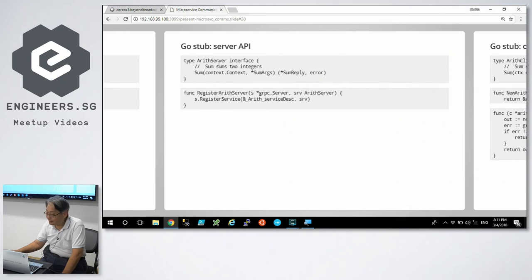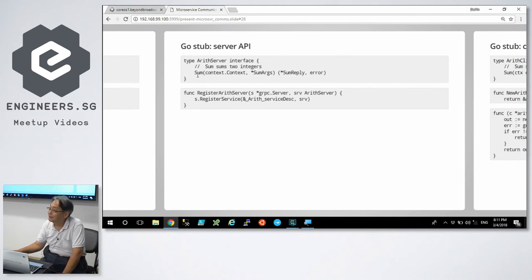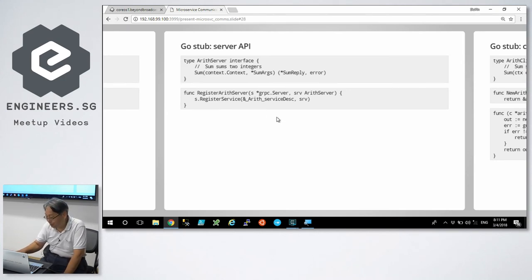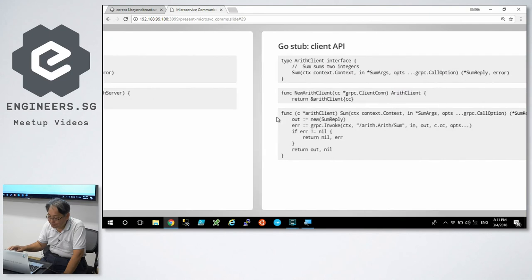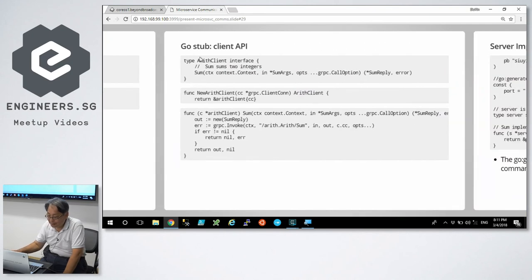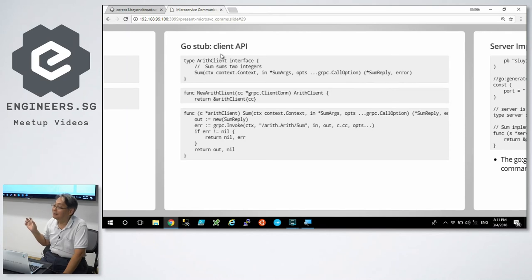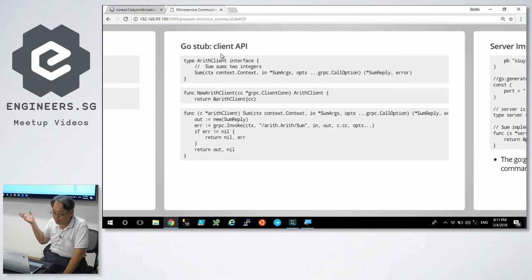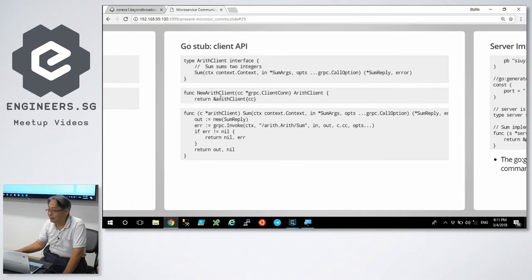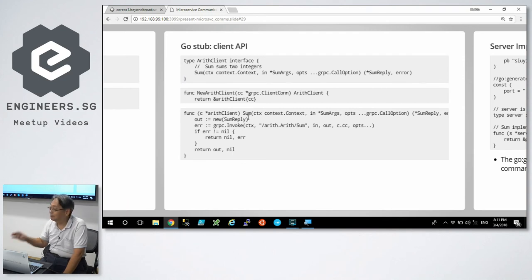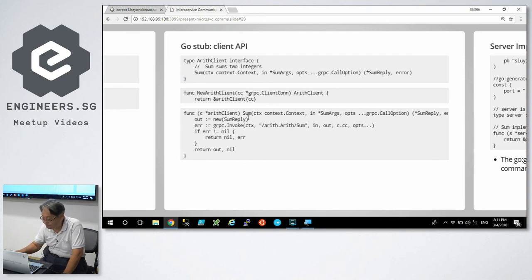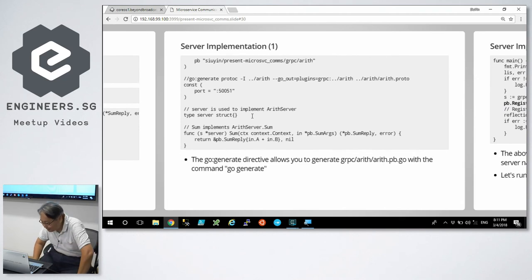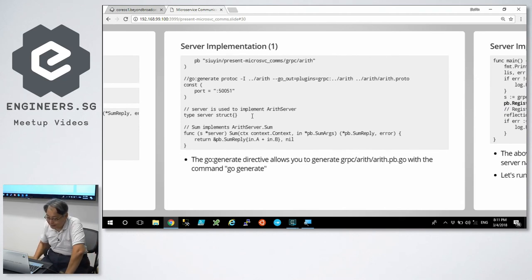It declares an arithmetic server interface, which has a single method, sum. And it's got some registration boilerplate. The client is also included in the same stub file. That pb.go, that's a stub file. It's got client logic in it as well. The arithmetic client is there. A way to declare a new client is there. And the sum boilerplate is there.